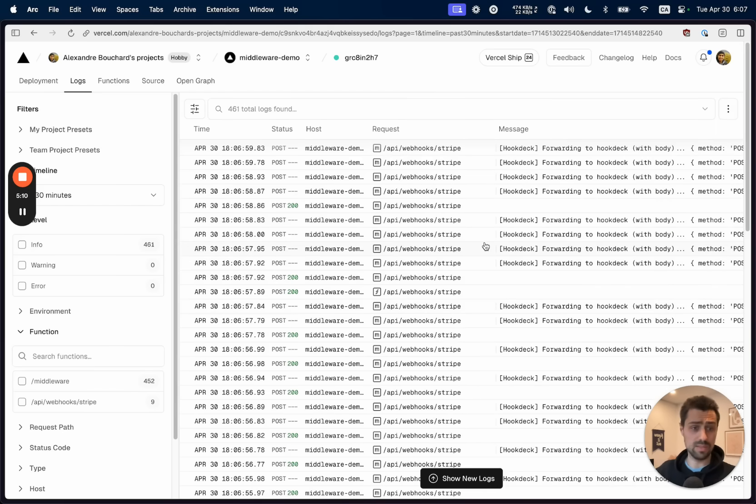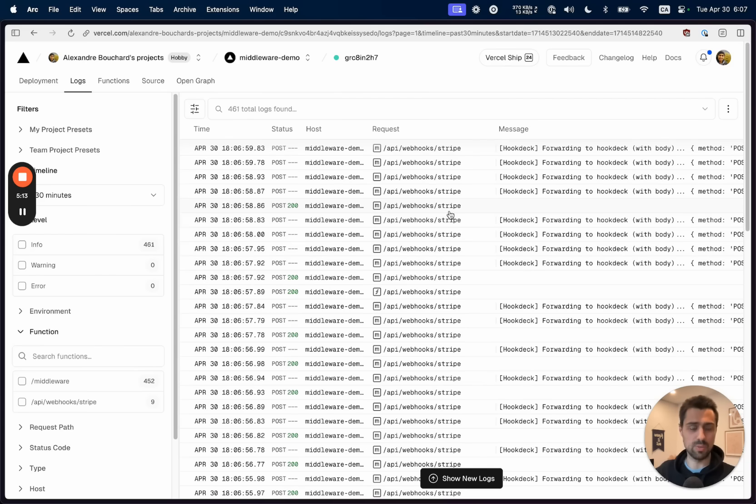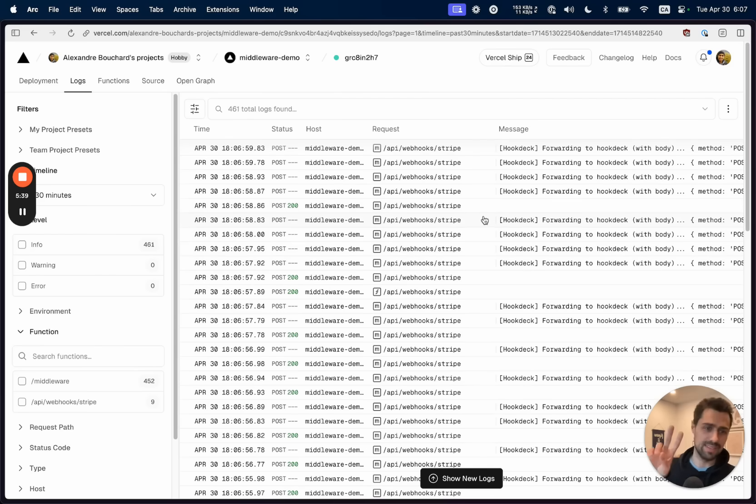So that's all it took really to be able to process hundreds of millions of webhooks on Vercel. So that's it. Take care and thanks for watching.